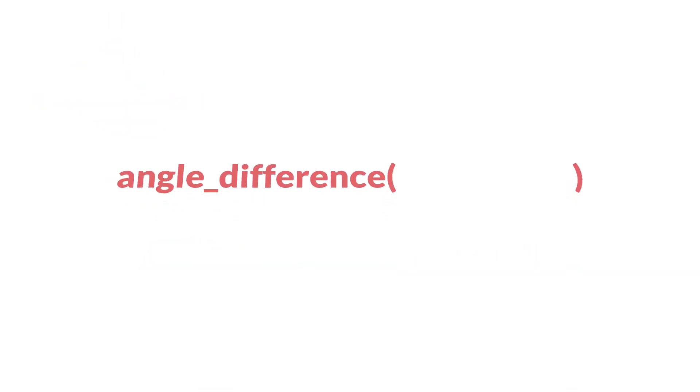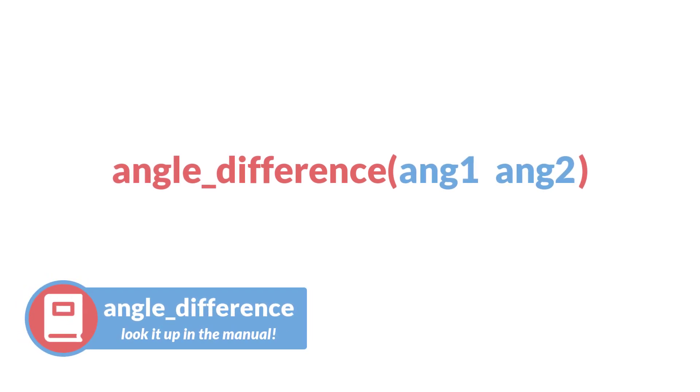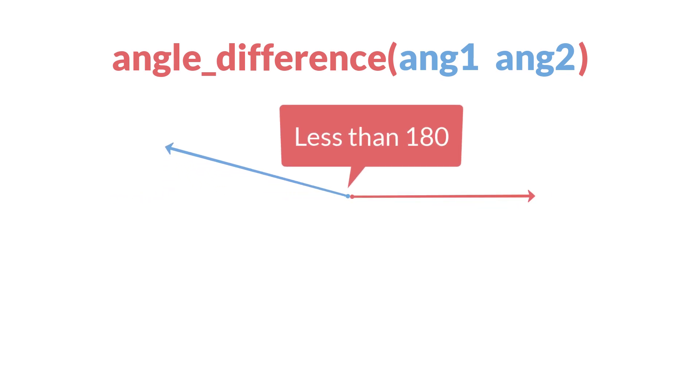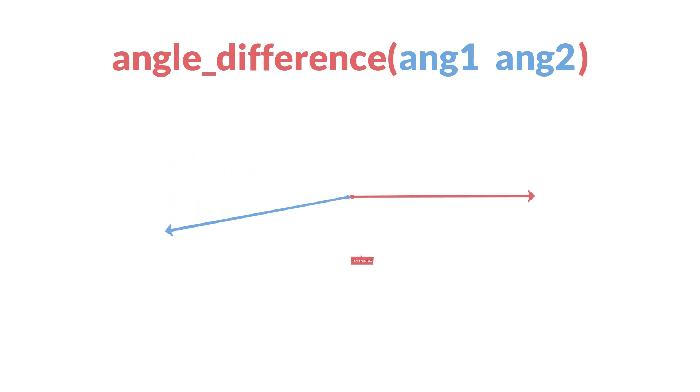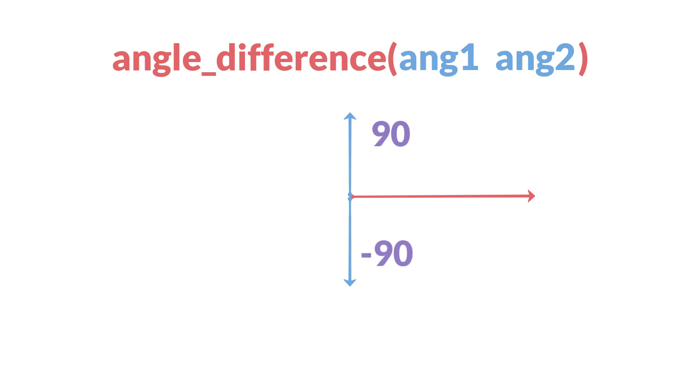Finally, we have angle_difference. This function takes two angles as arguments and returns the smallest difference between them as a value between 180 and negative 180 degrees. The smallest difference between any two angles can never be greater than 180, because once you exceed 180 you start getting closer on the other side. In GameMaker, a positive number will mean counterclockwise, while a negative number will mean clockwise.